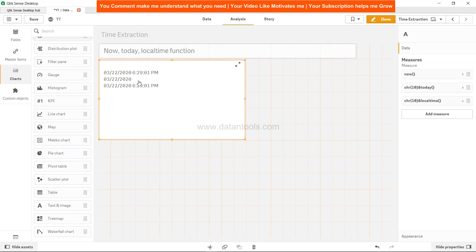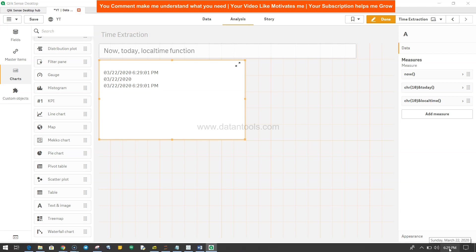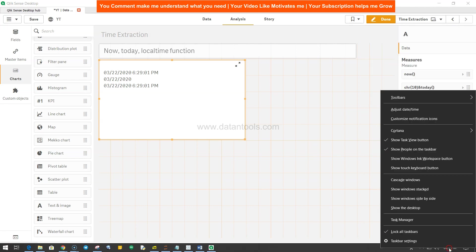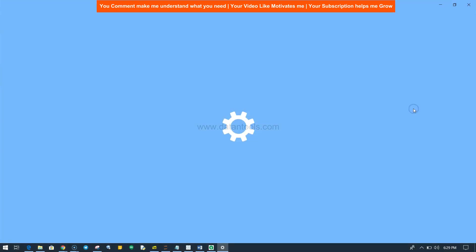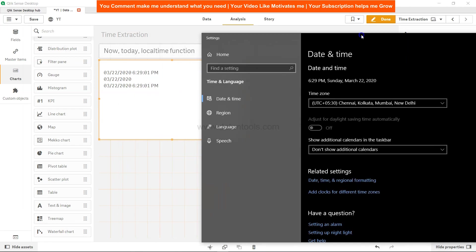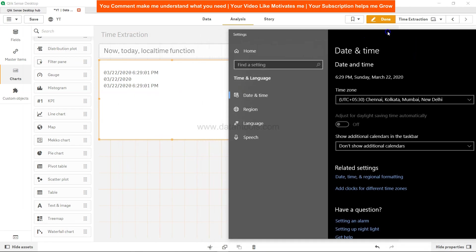So what is the quick difference? Basically, if I just go to my watch over here and right-click, click on Adjust Date and Time. If you see, right now the timezone which I have is this, and based on this you have the time which is coming.